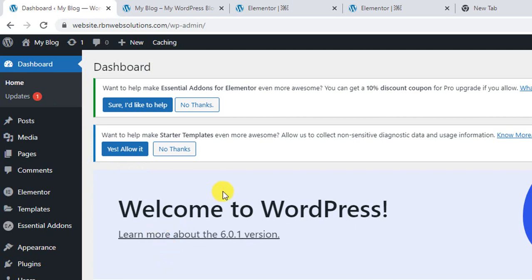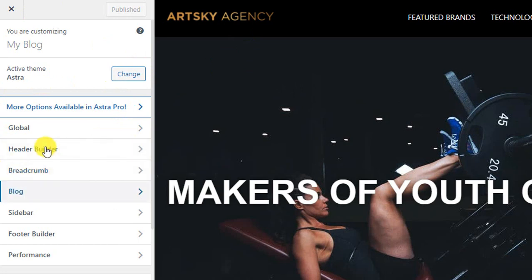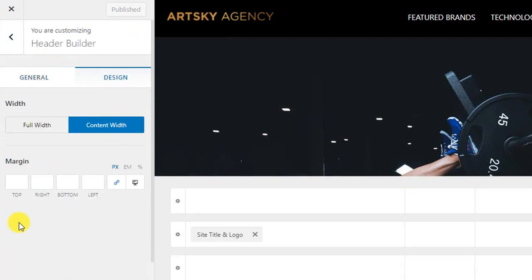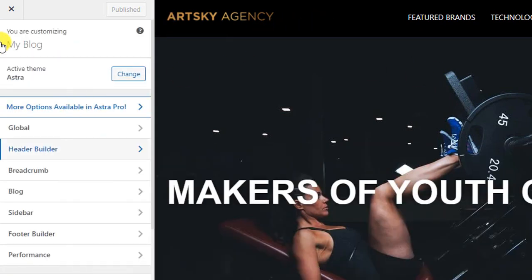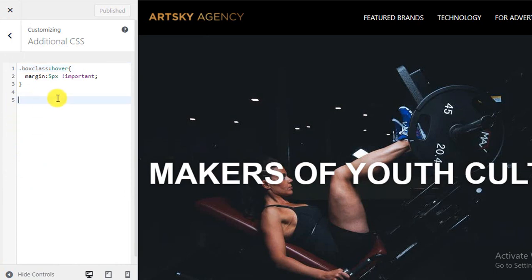There is another way to add custom CSS in WordPress. Simply hover over 'Appearance' and click 'Customize.' In the left bar you'll see some options. If you go to 'Header Builder' there's no option for making the header sticky. But if you scroll down you'll find 'Additional CSS' — this is completely free, you don't need to spend any money to add custom CSS here.